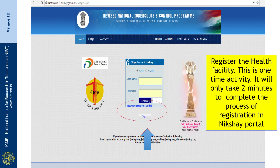We will see how to do this. This is the homepage of nikshay.gov.in. For the first time, any health facility that wants to register can enter the details and register the health facility. This will take not more than 2 minutes and the process can be completed on this Nikshay portal.